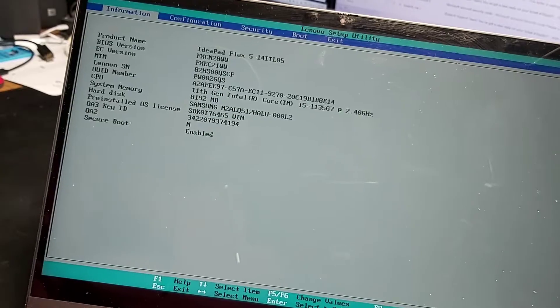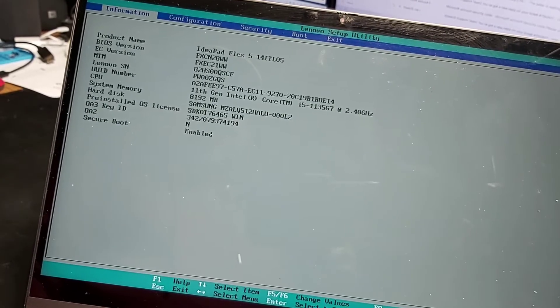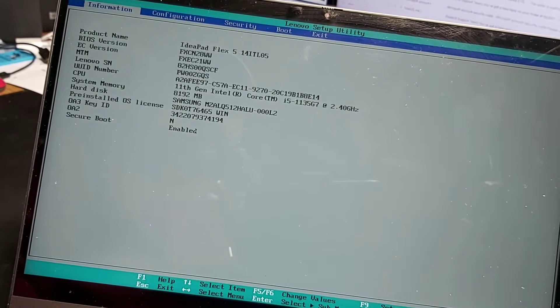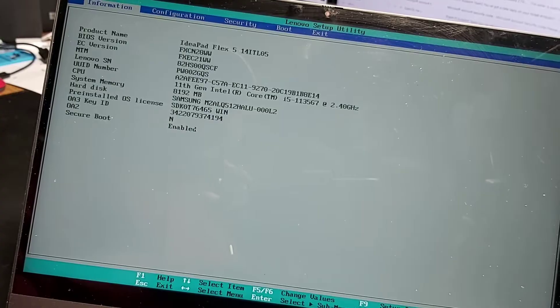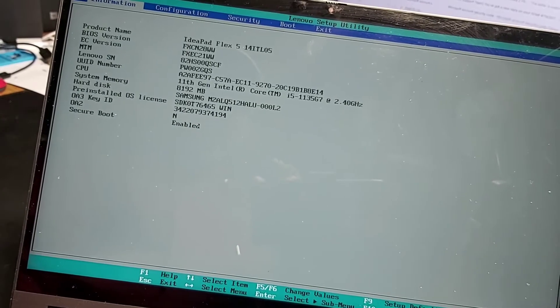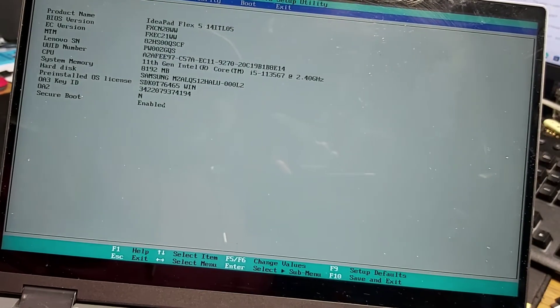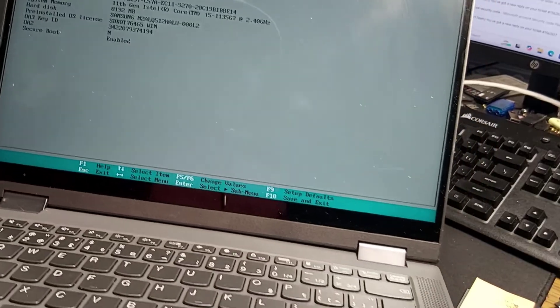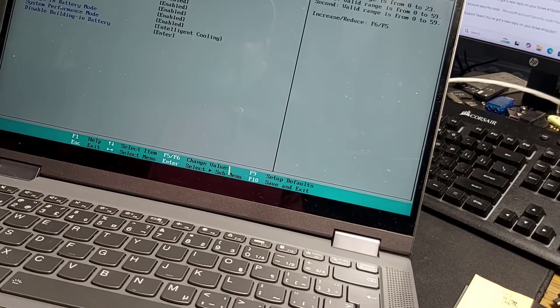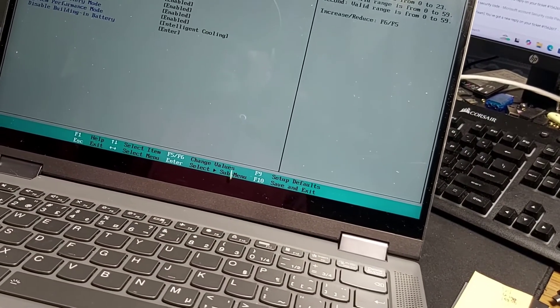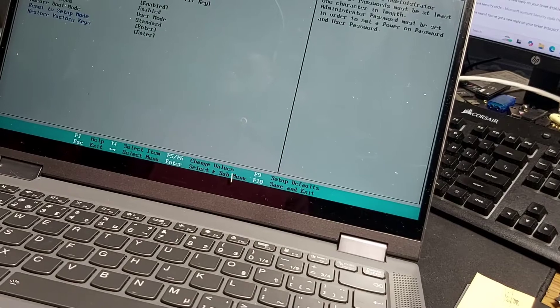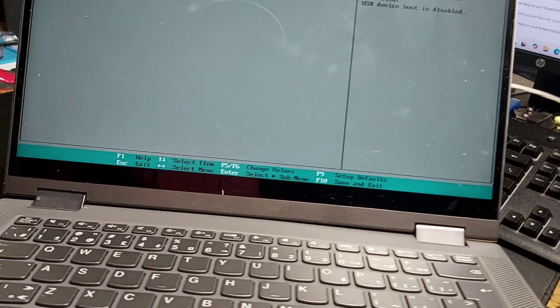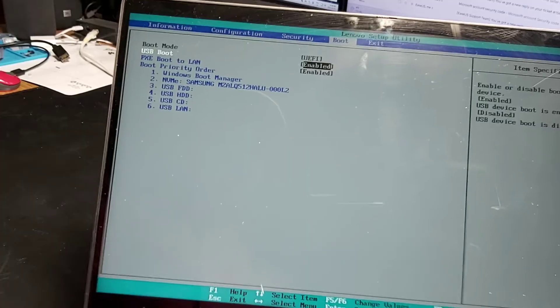In this particular model, those are some of the options you've got: product name, BIOS version, EC version, and other stuff. You've got your hard drive, pre-operating system, operating system install, and you have options to do configuration settings, security, boot up. So of course, this is probably where most people would want to go in if you want to go in to change your boot order.